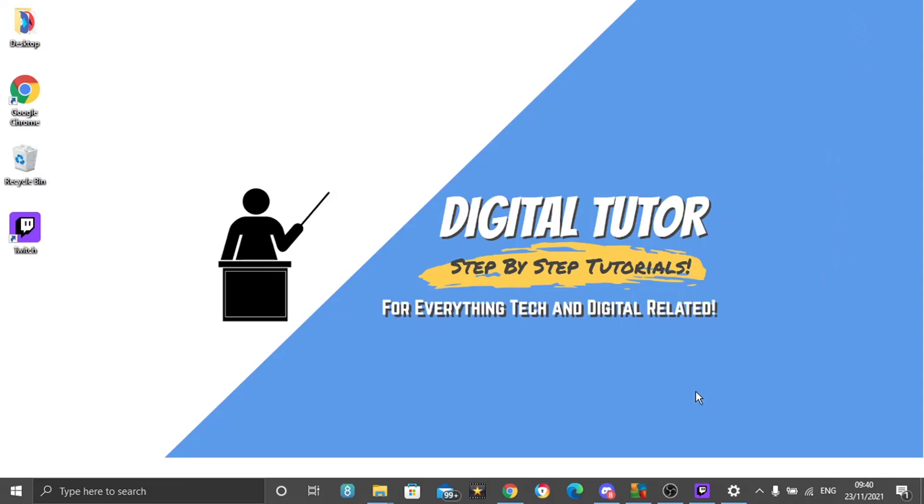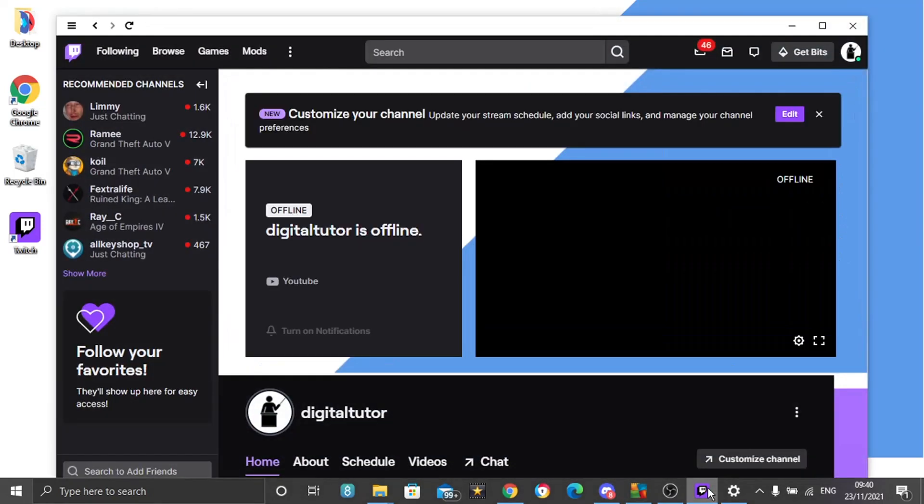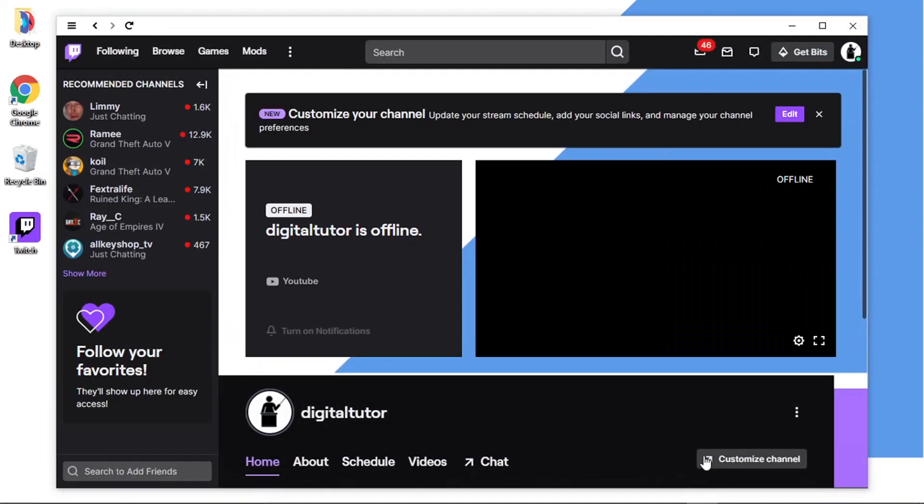So what you want to do is open up Twitch and obviously do this on the app, don't do it via the web browser. Make sure you open it on the app because the option is not available if you do it on the web-based version twitch.tv.